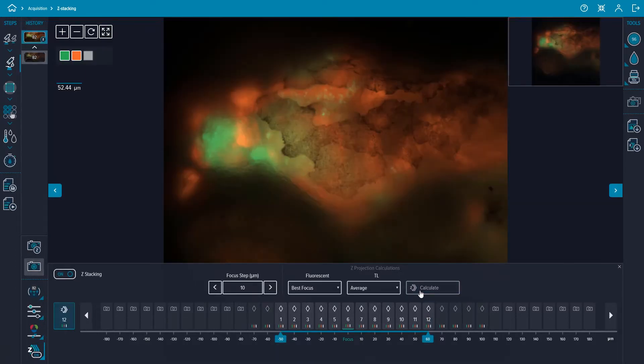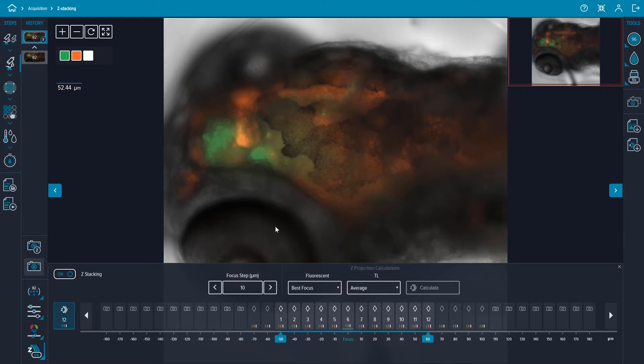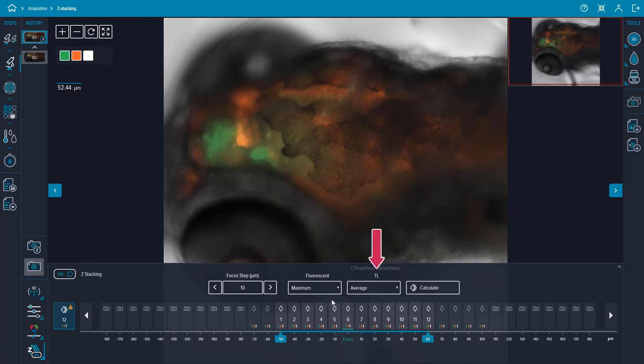Different types of z-projection images can be selected and tested without having to recapture the z-stack. Open the drop-down list for the fluorescent and TL fields, choose the desired z-stack projection and select calculate. The options for the fluorescent channels are best focus and maximum projection. For transmitted light, the options are average and best plane.